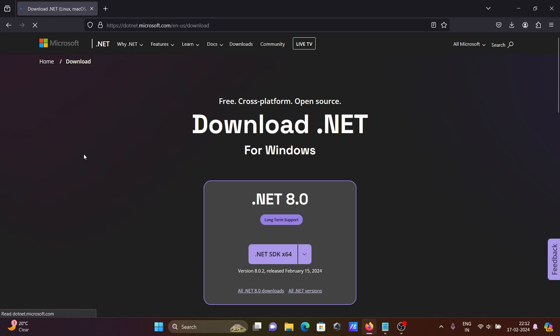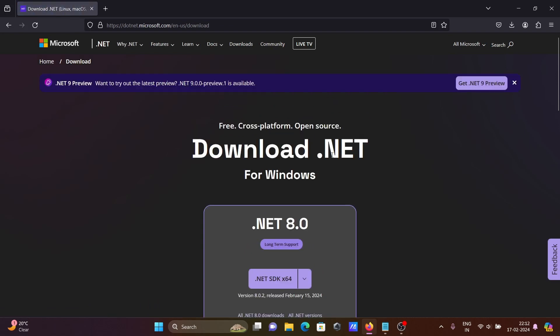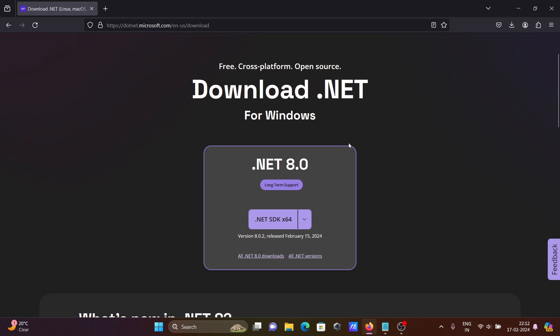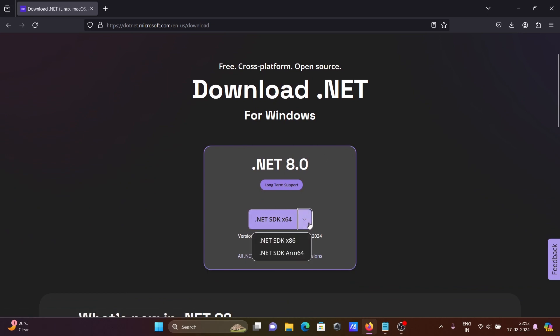On this page you can see download .NET for Windows, and here you can see the version. Click here and you can see two types: 32-bit operating system and 64-bit operating system.